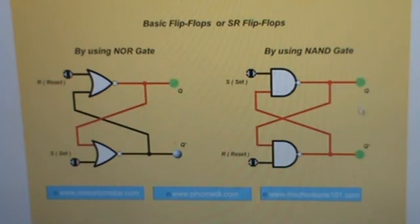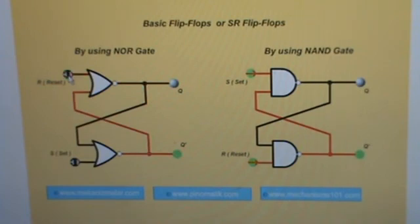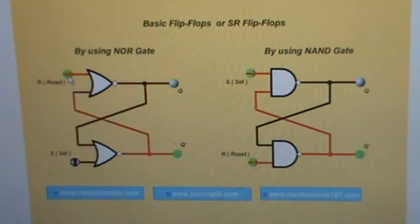With the NAND version, you get into trouble when both inputs are low, rather than both high. If they're both low, the outputs both go to a high state, and what happens next is determined by which one transitions first. So for either type of flip-flop — also called a latch — you want to apply a pulse and take it away. That's how memory is written: it's not a level, it's an edge. Apply a pulse; that's the action you want to see.